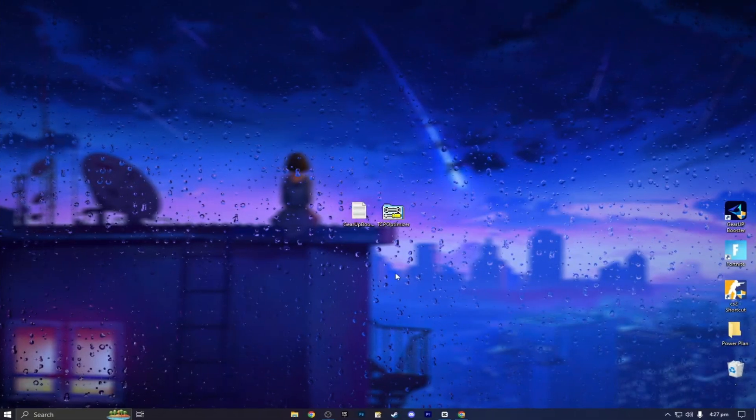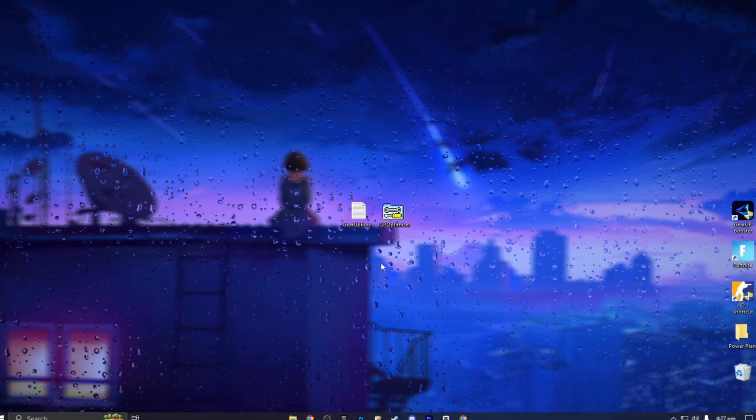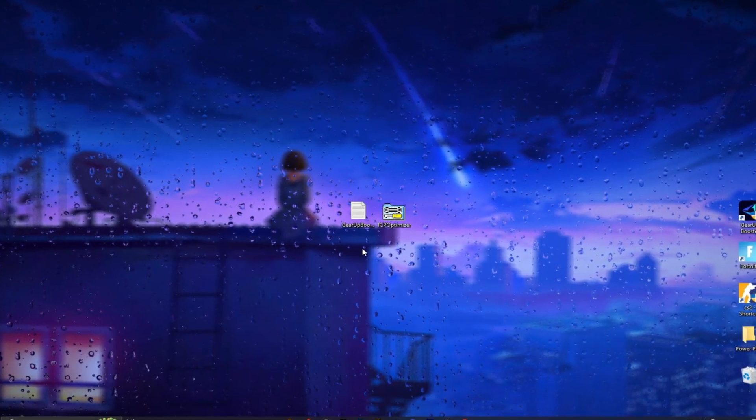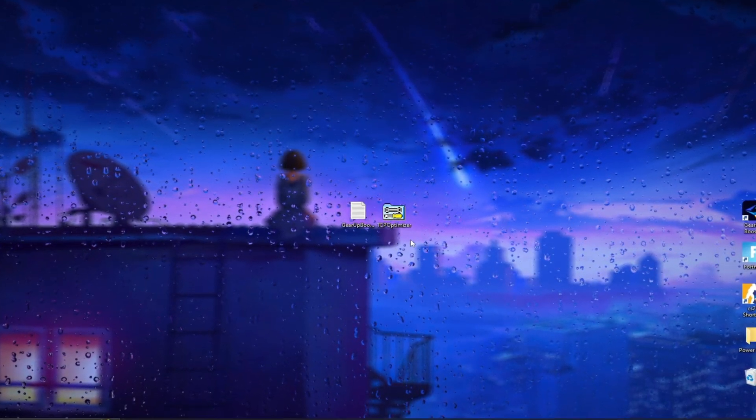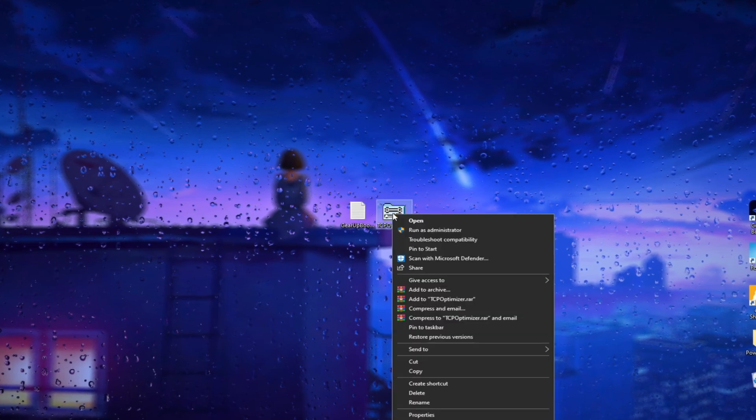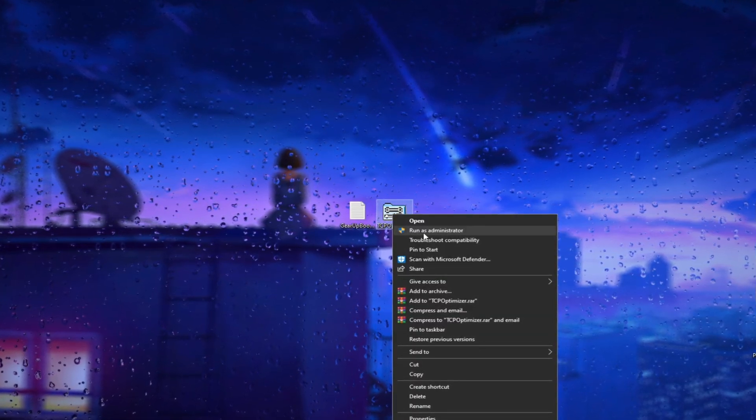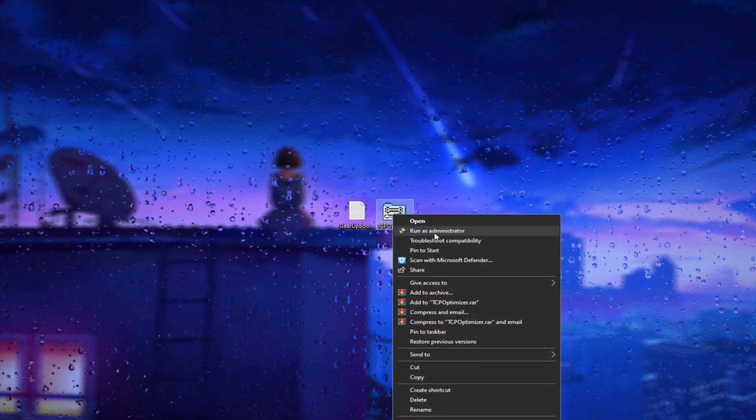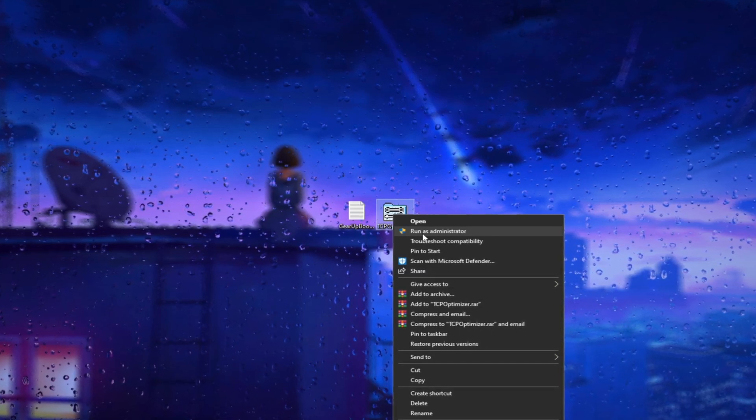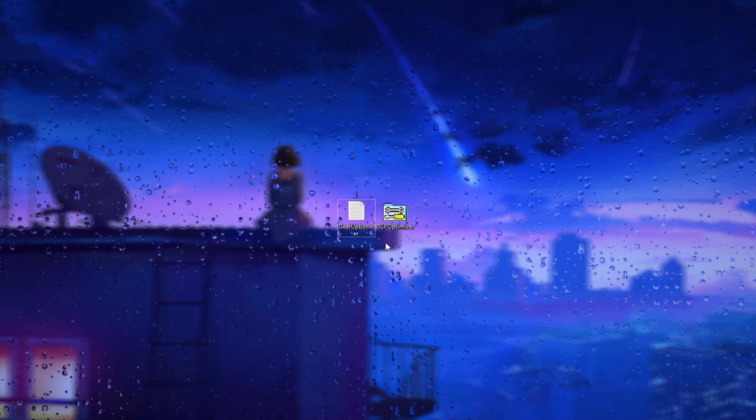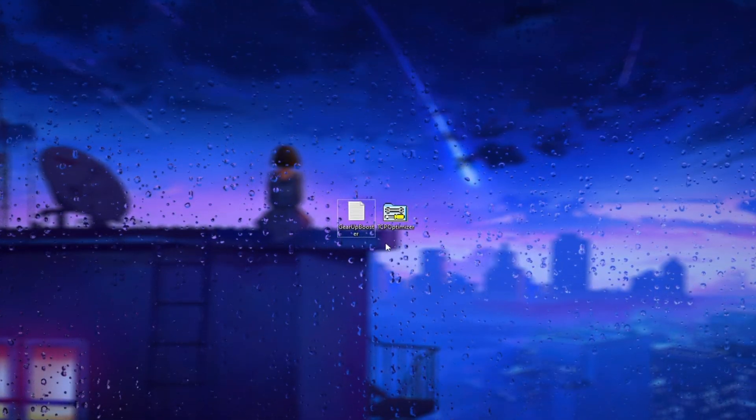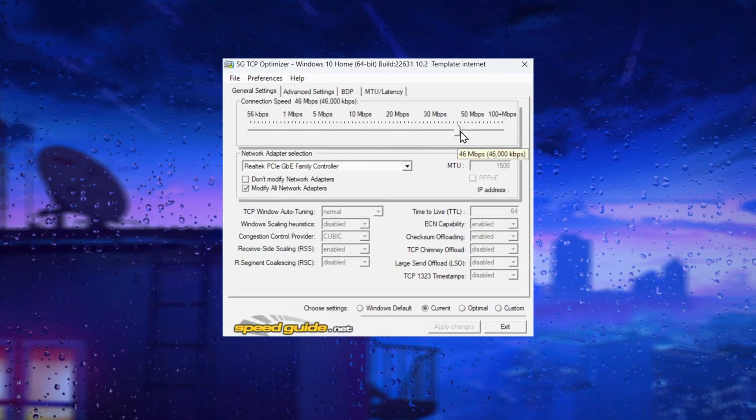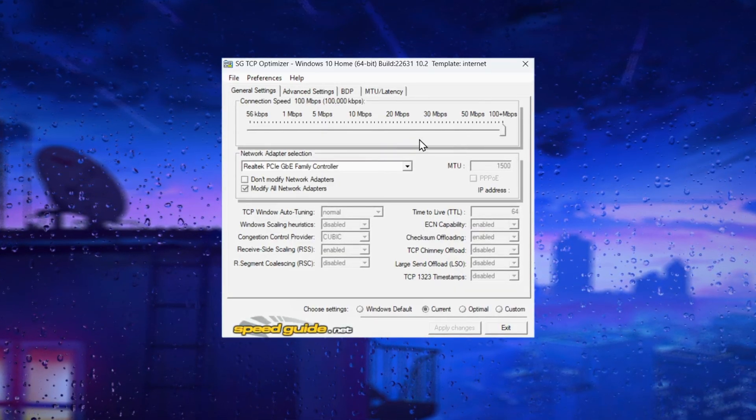Download these two files from the description and run the TCP Optimizer. To run the application as an administrator, open TCP Optimizer. Some settings require administrator access, so you'll get an error if you don't launch it that way.